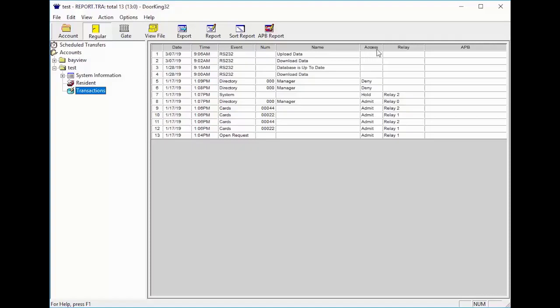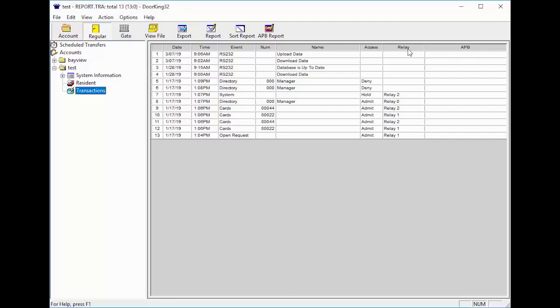The access column tells us if the person was admitted or denied access when using their code, card, or if the person denied access when they were called.